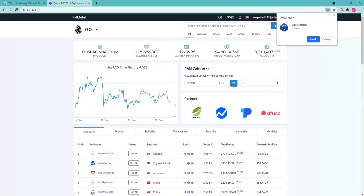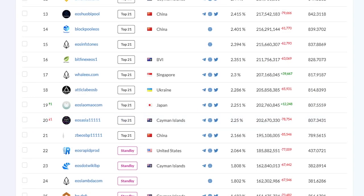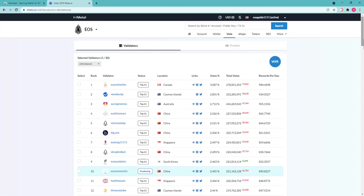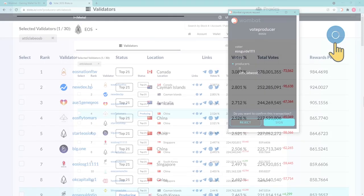Upon logging in with Wombat, you may proceed installing blocks.io app or feel free to cancel the installation since it's not required. Select Ediglab EOS BP in the block producers list and press Vote, a round button in the upper right of the screen.